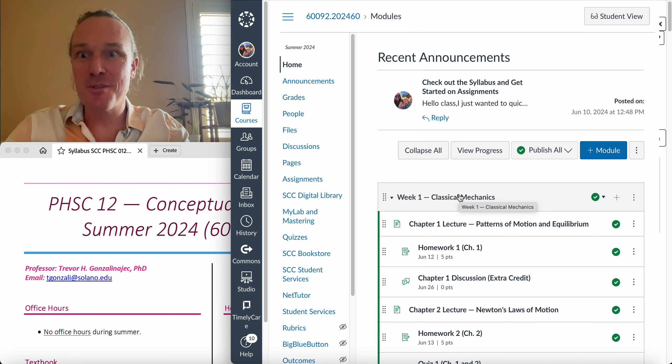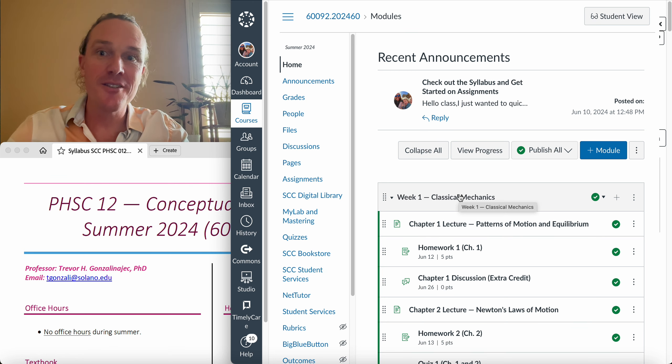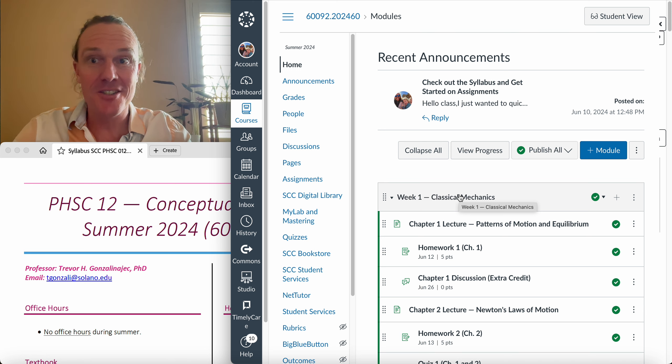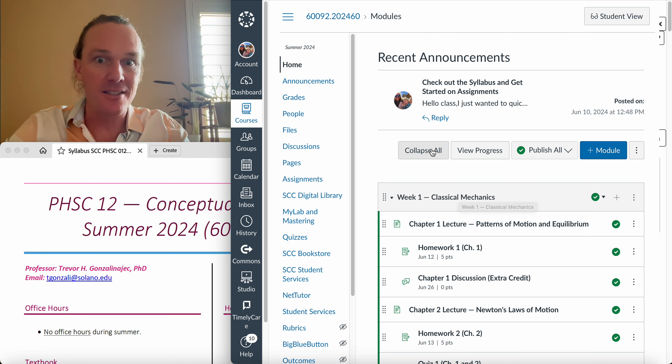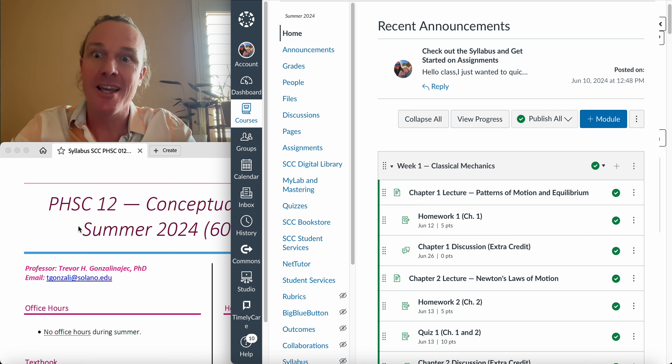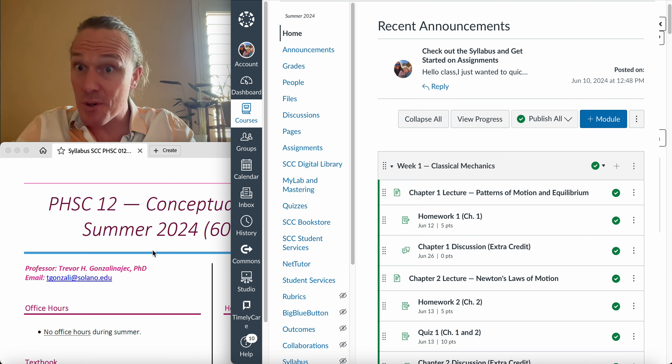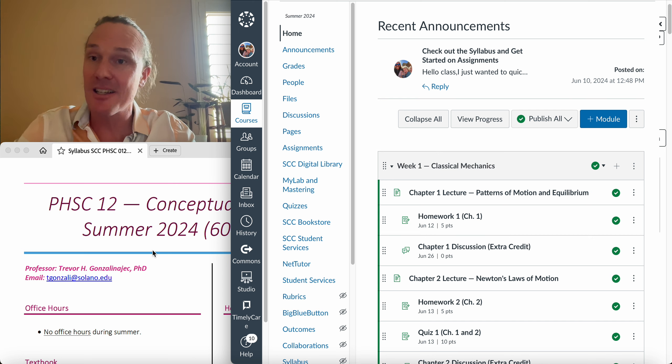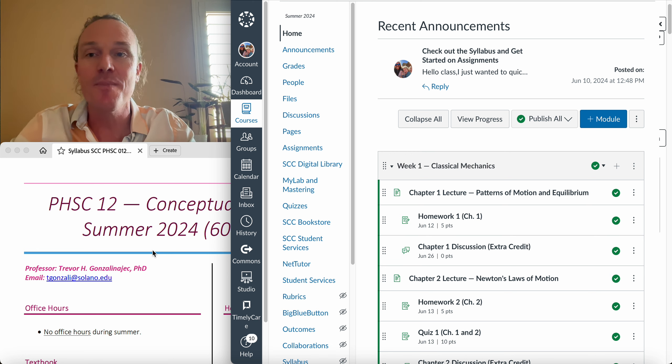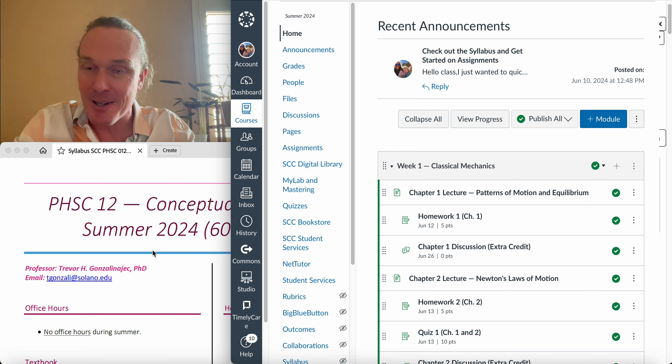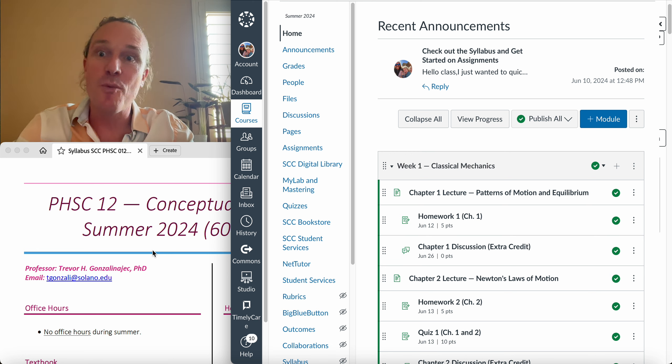Hello class and welcome to Physical Science 12. Let's take a quick look at the stuff that you should pay attention to in this class. Main things are we have homework, quizzes, and discussions which are extra credit. You can earn about four percent if you do all of them on top of your hundred percent. We of course have tests.